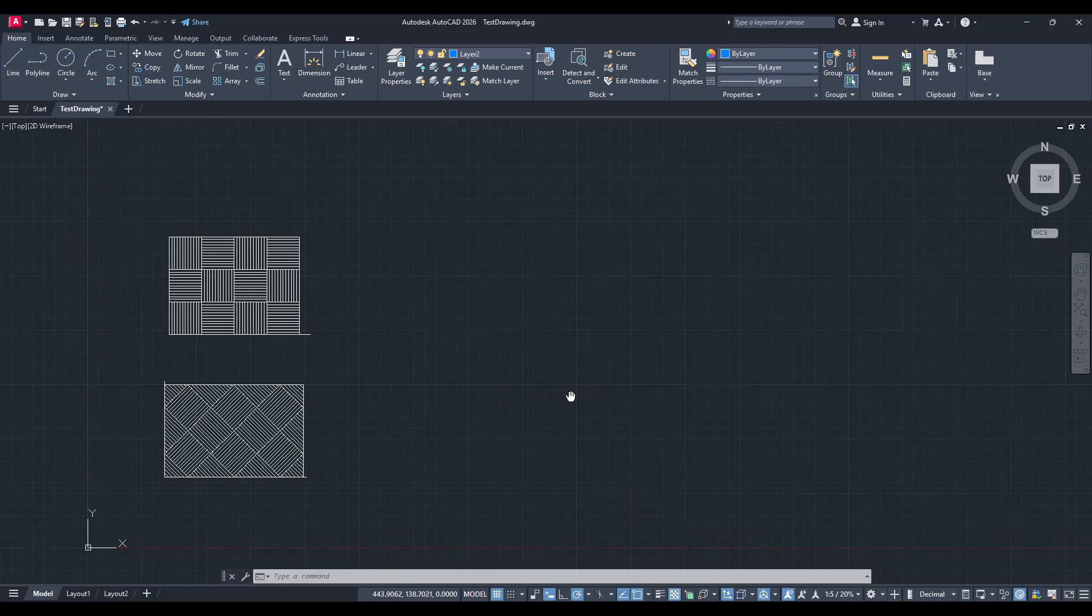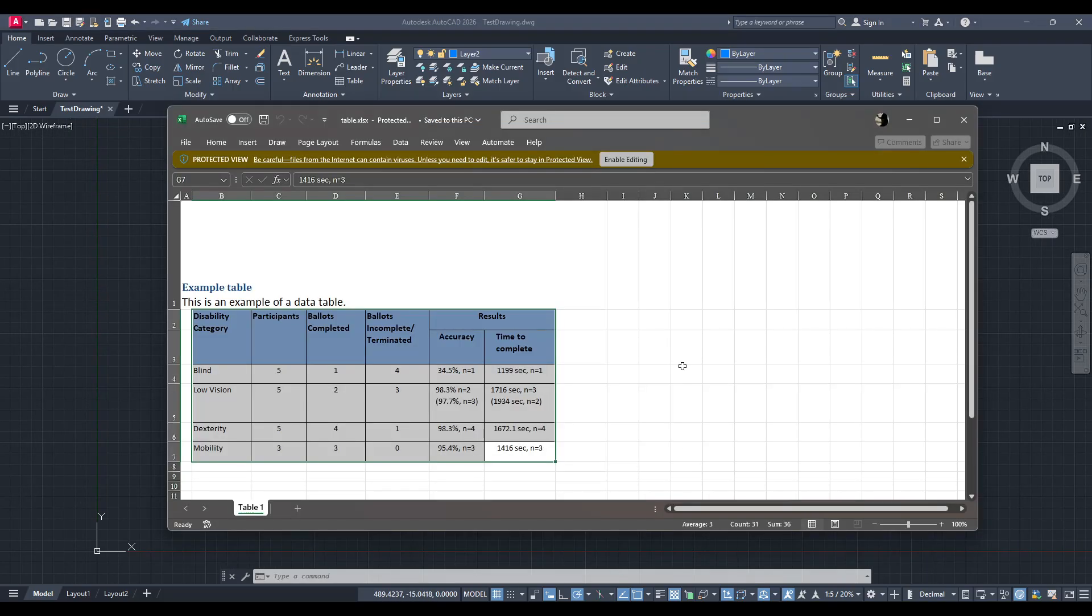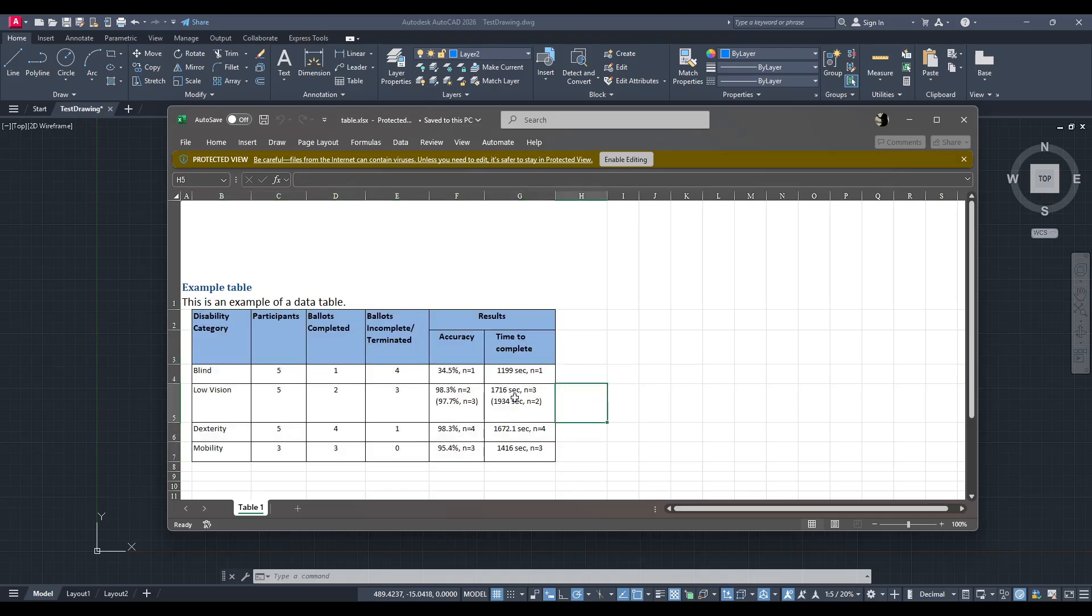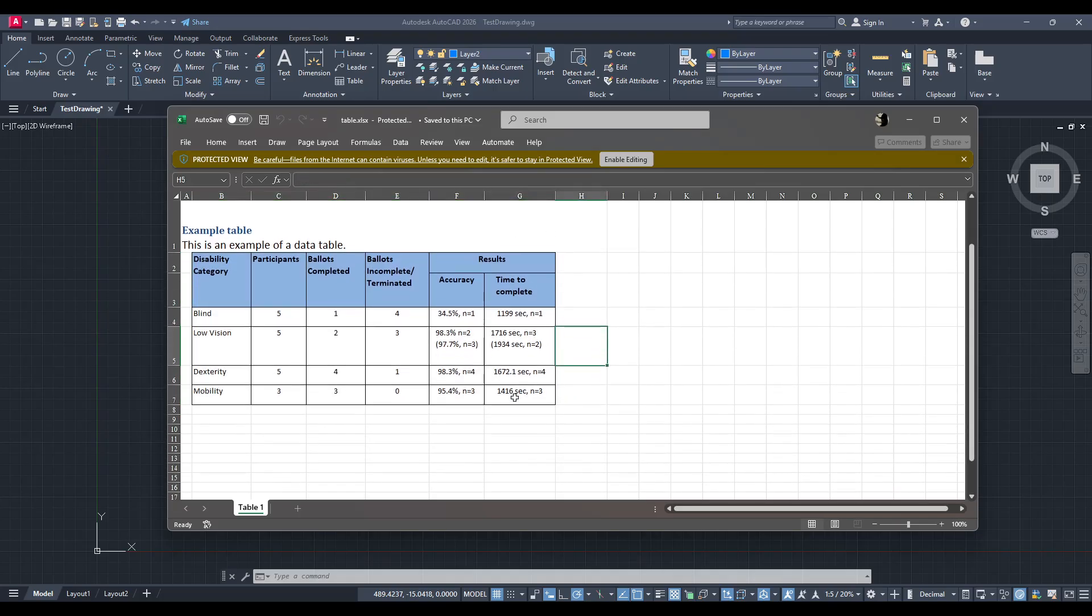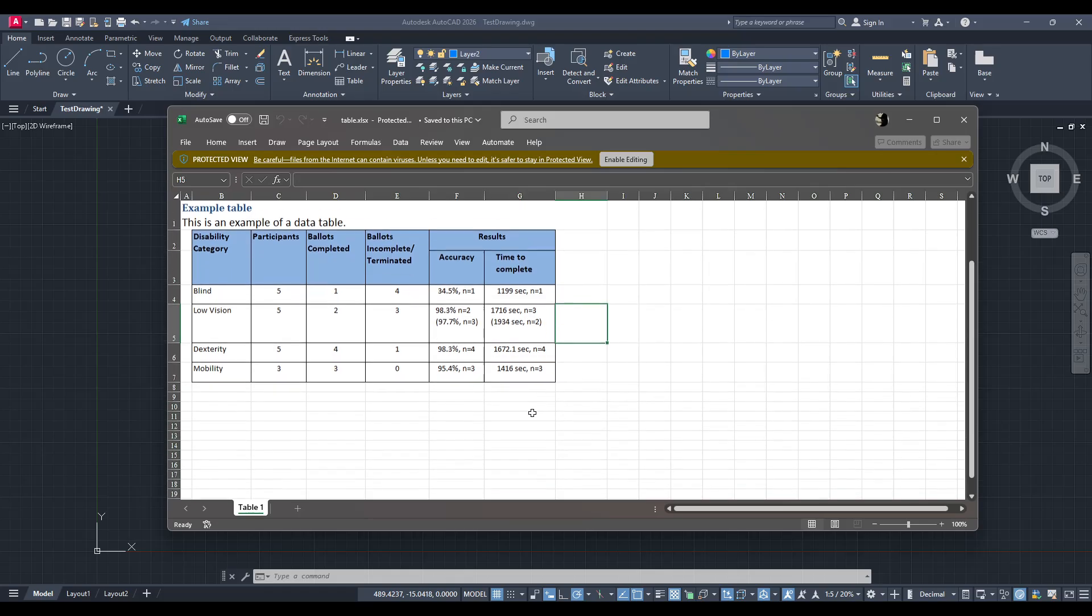Firstly, what you'll want to do is open the Excel file that contains the table you'd like to import. Make sure you're clear about which specific cells in your table need to be transferred. It's often a good idea to verify the contents when you're dealing with large data sets, just to avoid any unnecessary duplications or errors down the line.